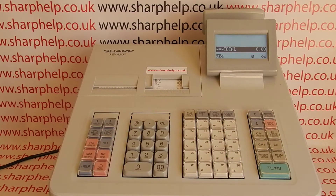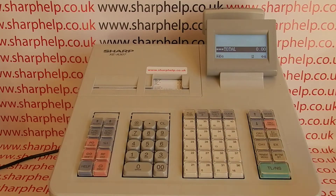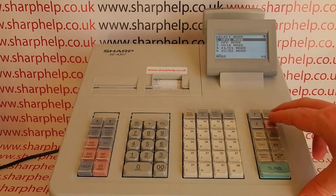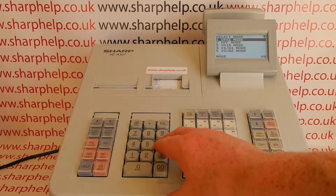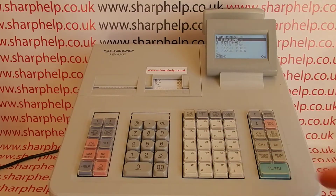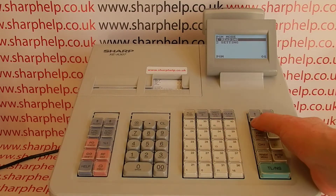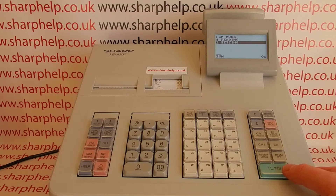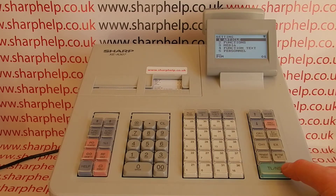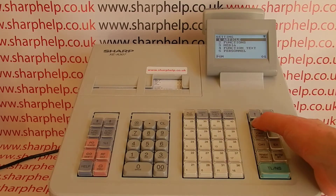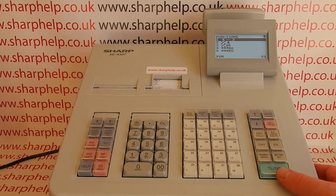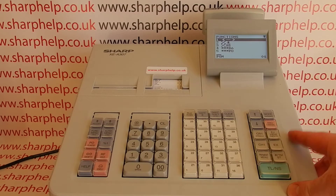To do the function button programming, you press Mode, then 6, TL&S to go into PGM mode, then arrow down to Setting, TL&S to enter. All the functions are in line two.